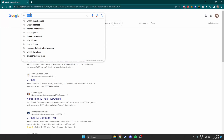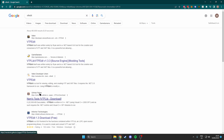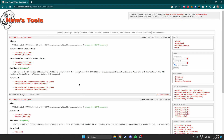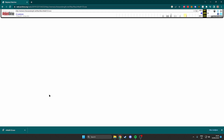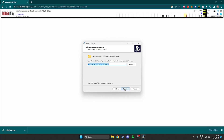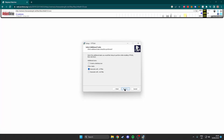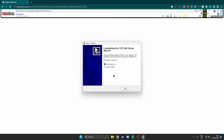The next thing we need is VTF Edit. Just search VTF Edit and come over to the page, then hit the installer. This will download the VTF Edit file. Once it's downloaded, open it, hit Yes, Next, I Accept, Next, Next, Next, Next, and Install. Then just launch VTF Edit.